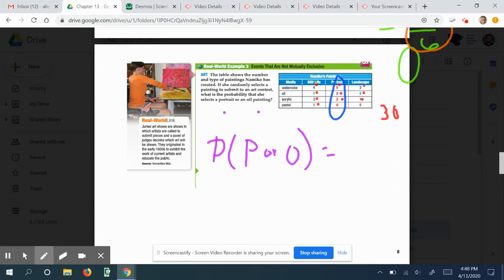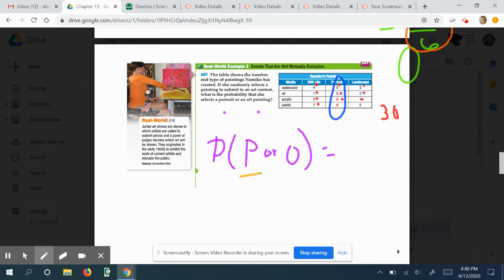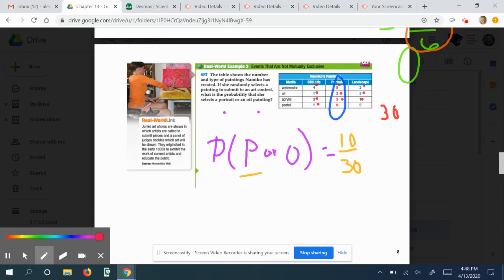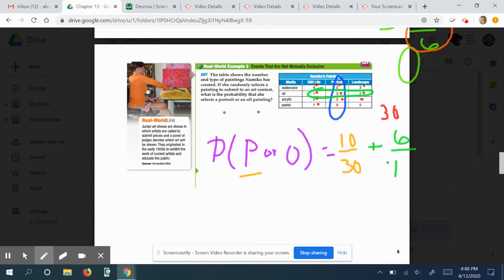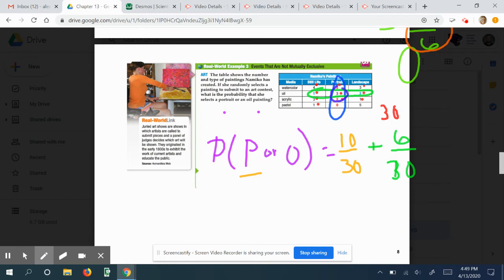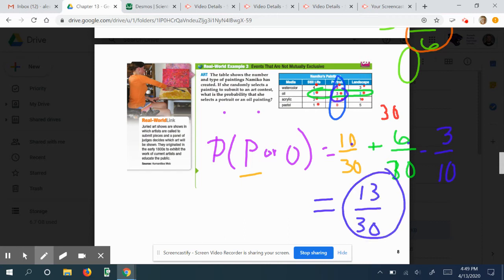There are 30 total paintings. The probability of picking a portrait is 10/30. The probability of picking an oil painting — counting her oil paintings — is 6 out of 30. But notice there are oil portrait paintings (3 paintings) that are counted in both categories. So we subtract the double-counted overlap: 10 plus 6 is 16, minus 3 is 13 out of 30. That's the probability of selecting a portrait or an oil painting, since the 3 oil portrait paintings had to be removed from the double count.